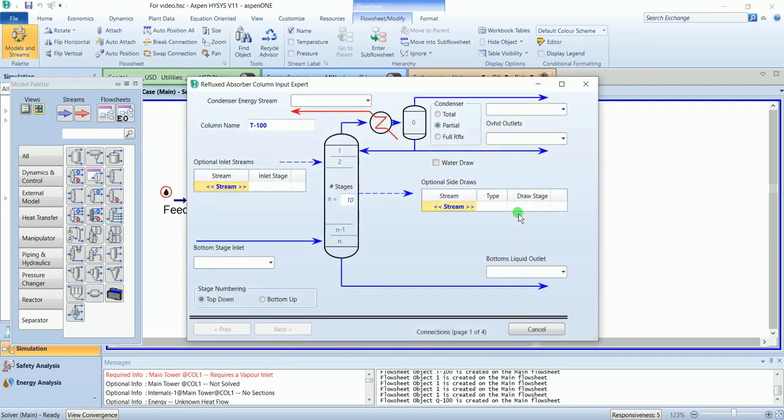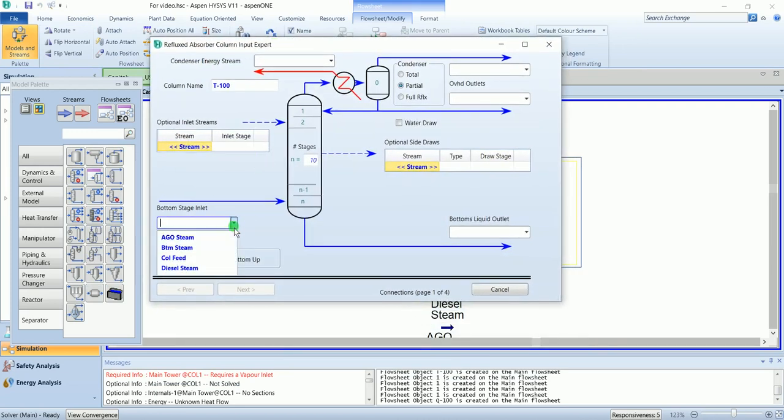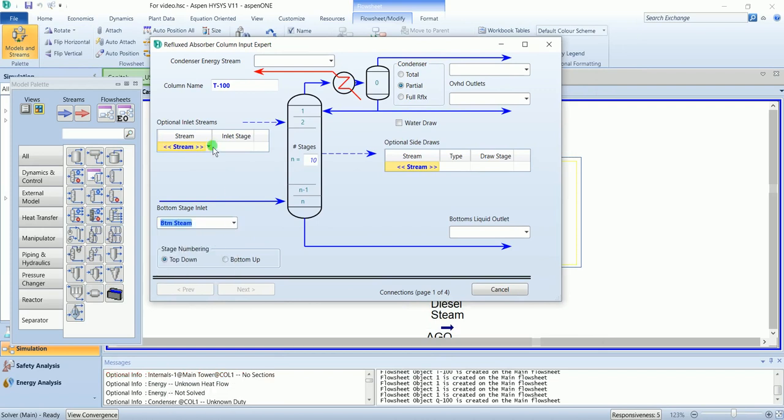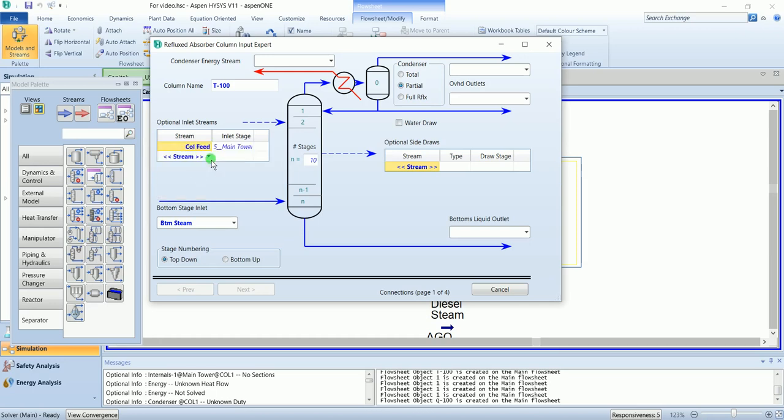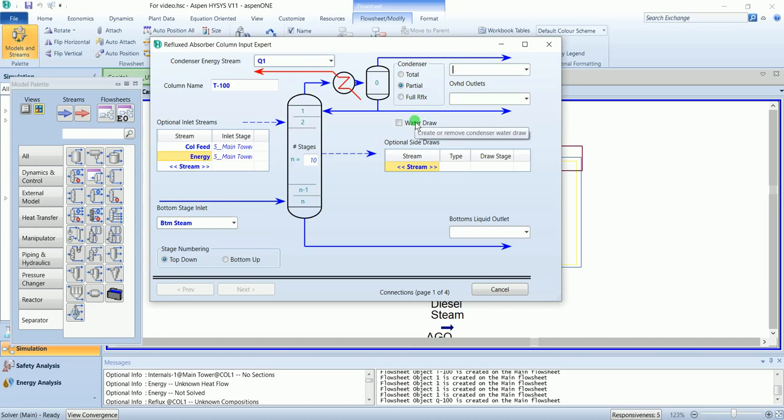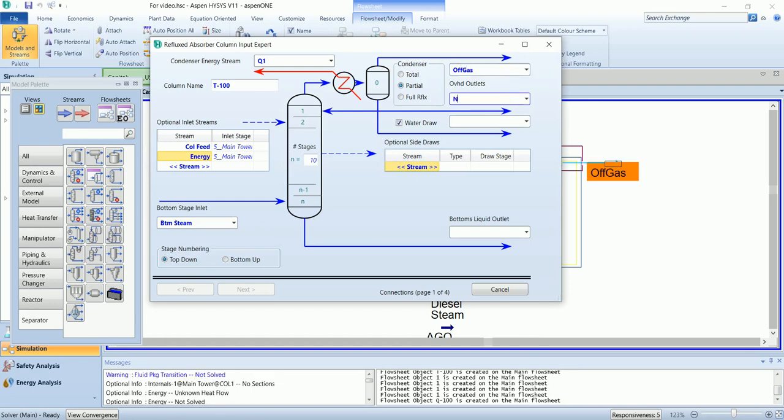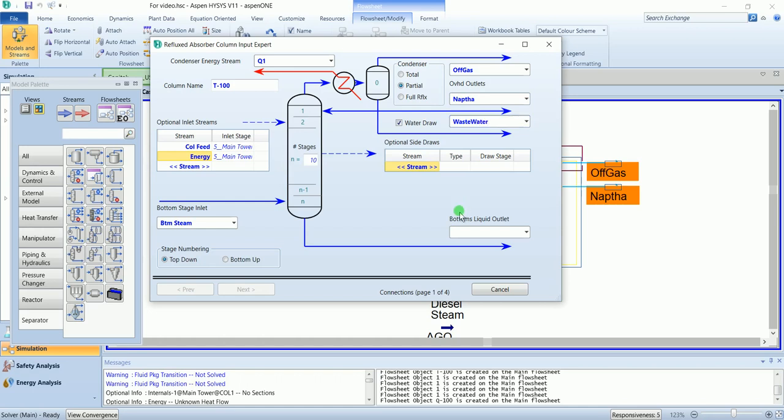The bottom stage inlet is bottom steam. Other inlet is column feed. Energy inlet is energy. Condenser duty is Q1. We have a water draw as well because we are entering the steam. It's off gas, naphtha, waste water, and this one is residue.